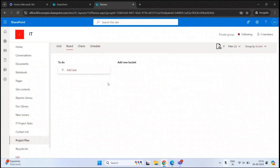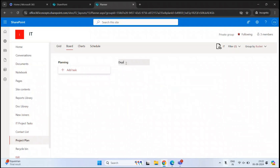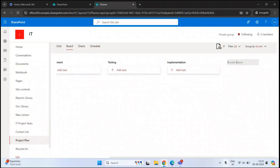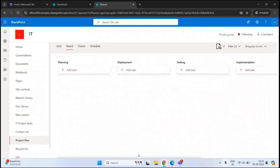Let's create a few plans here. If you want to rename a bucket or a column, click on it and rename it. Let's give it the name Planning. Then click Add New Bucket — our next bucket will be Deployment, then Testing, then Implementation, and finally Monitoring. So now we have five buckets or columns, representing the different stages of a project.